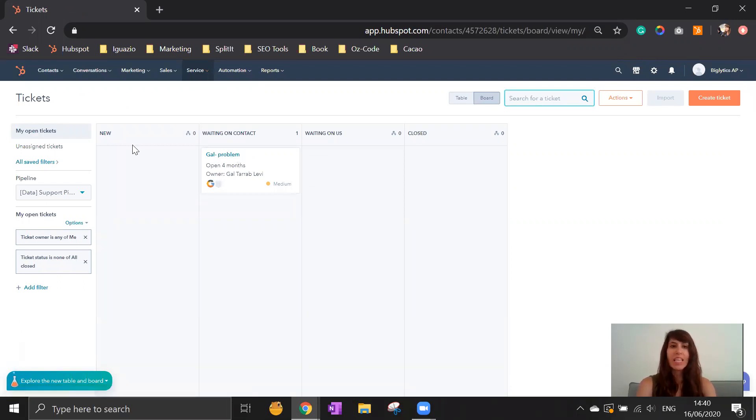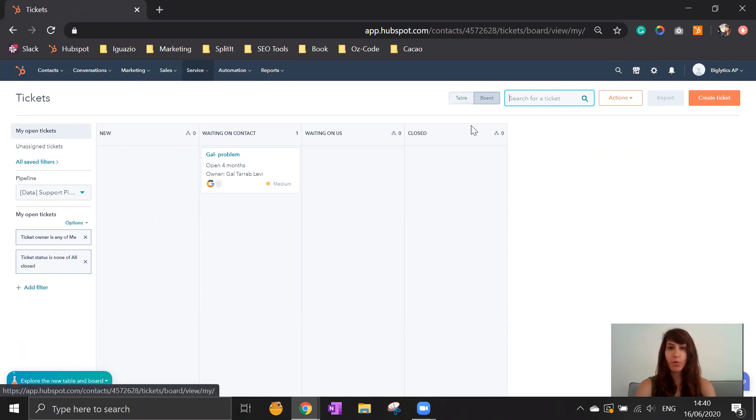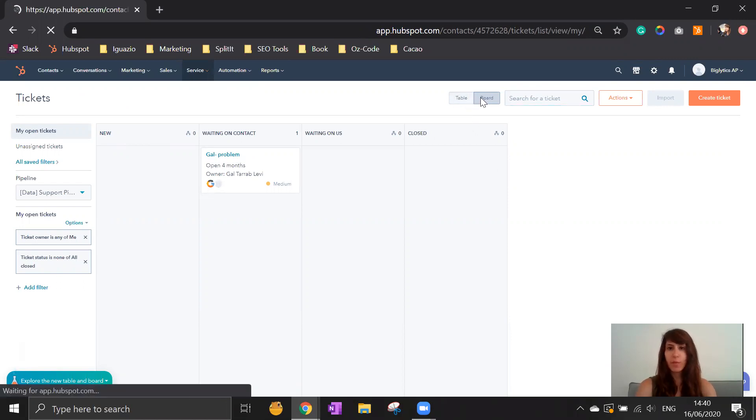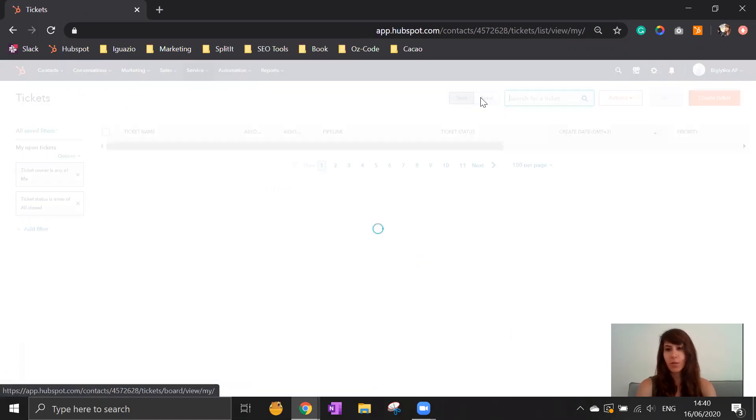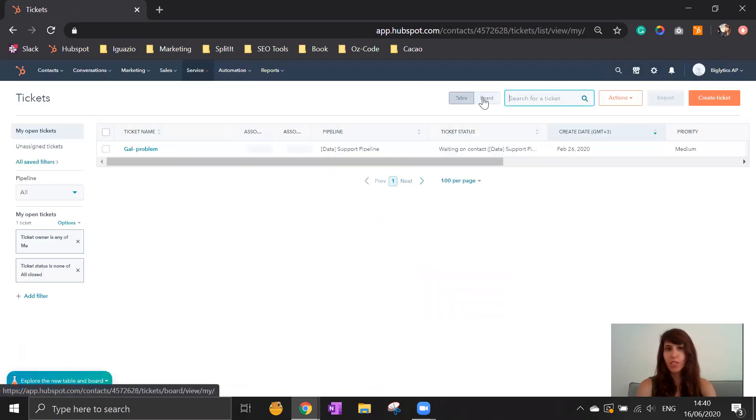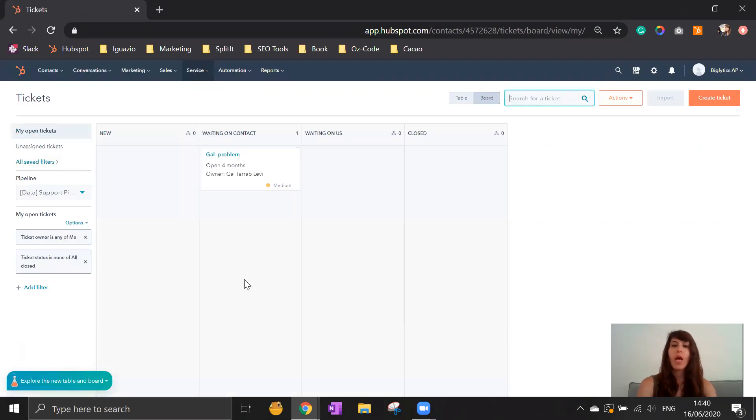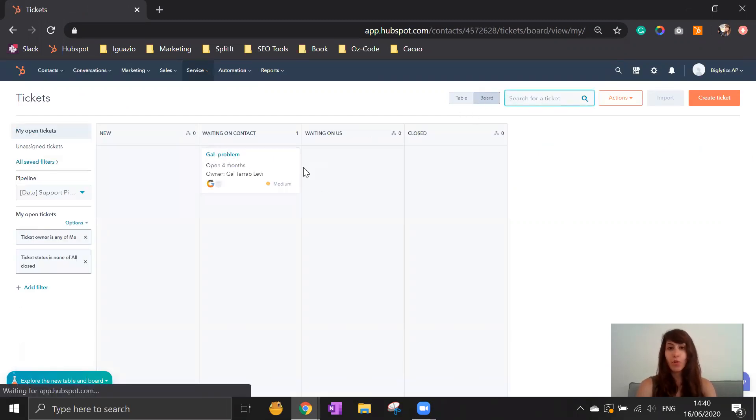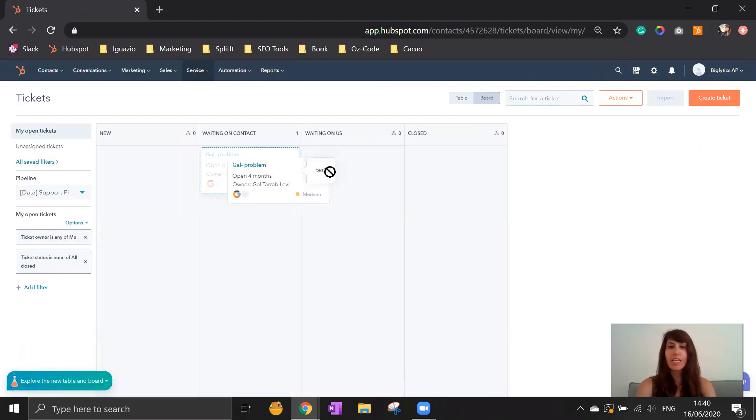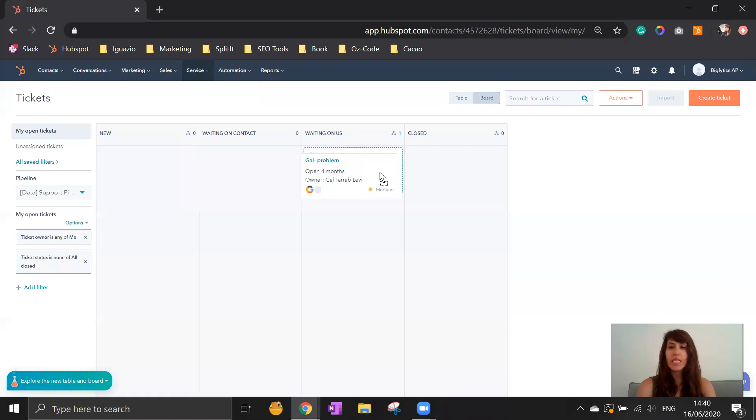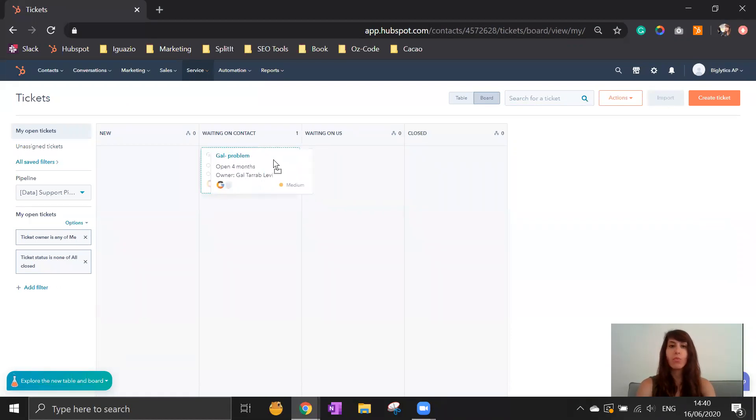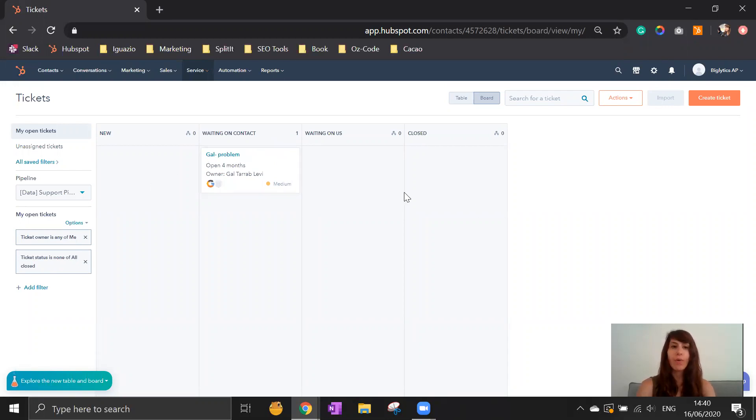The entire pipeline can be shown as a board or table, depending on what is relevant or more easy for you. The board view is a really easy drag and drop so you can move it in the different stages of the pipeline. This is for the open tickets that I have in the pipeline.